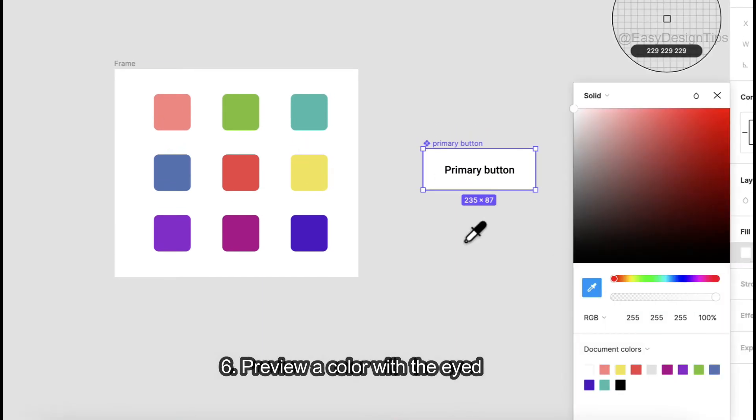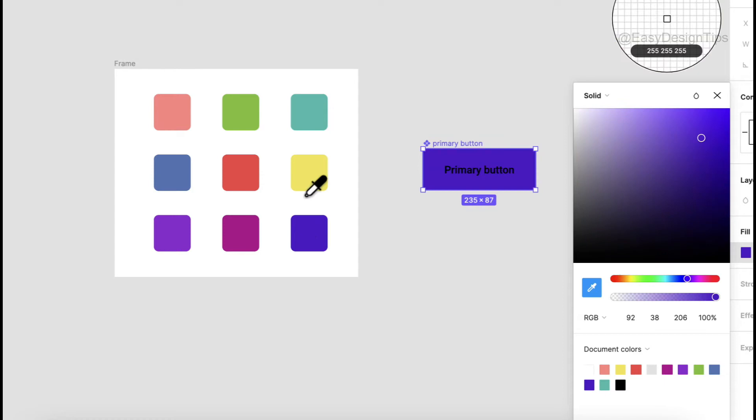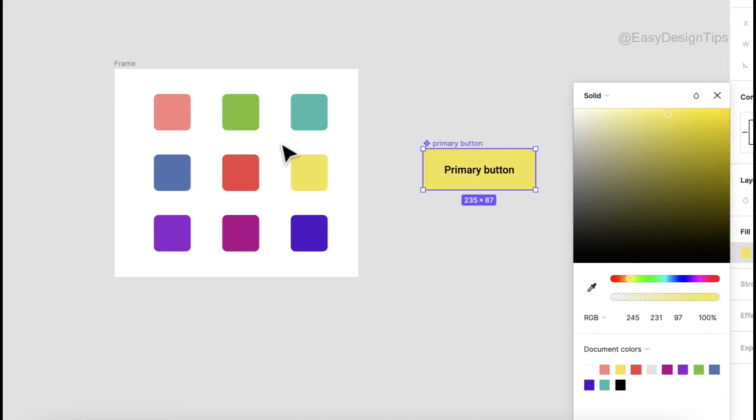Preview and color with the eyedropper. When using the eyedropper tool, hold down instead of tapping to preview different colors.